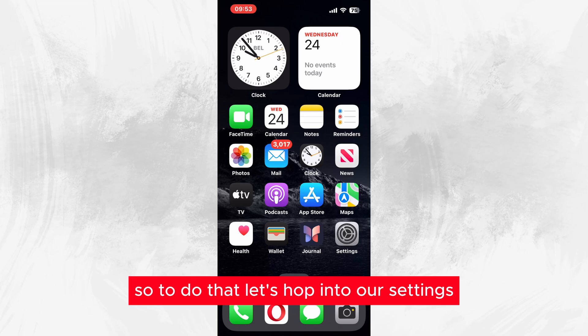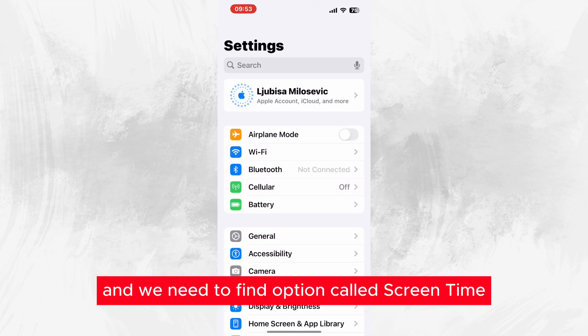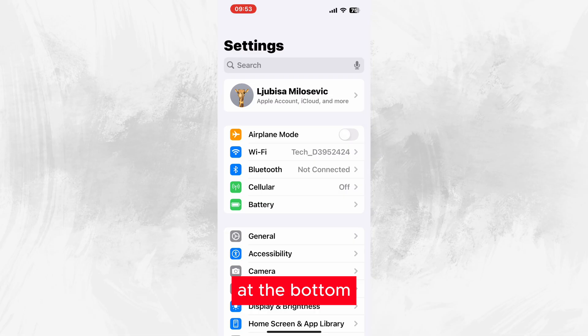To do that, let's hop into our Settings and we need to find the option called Screen Time at the bottom.